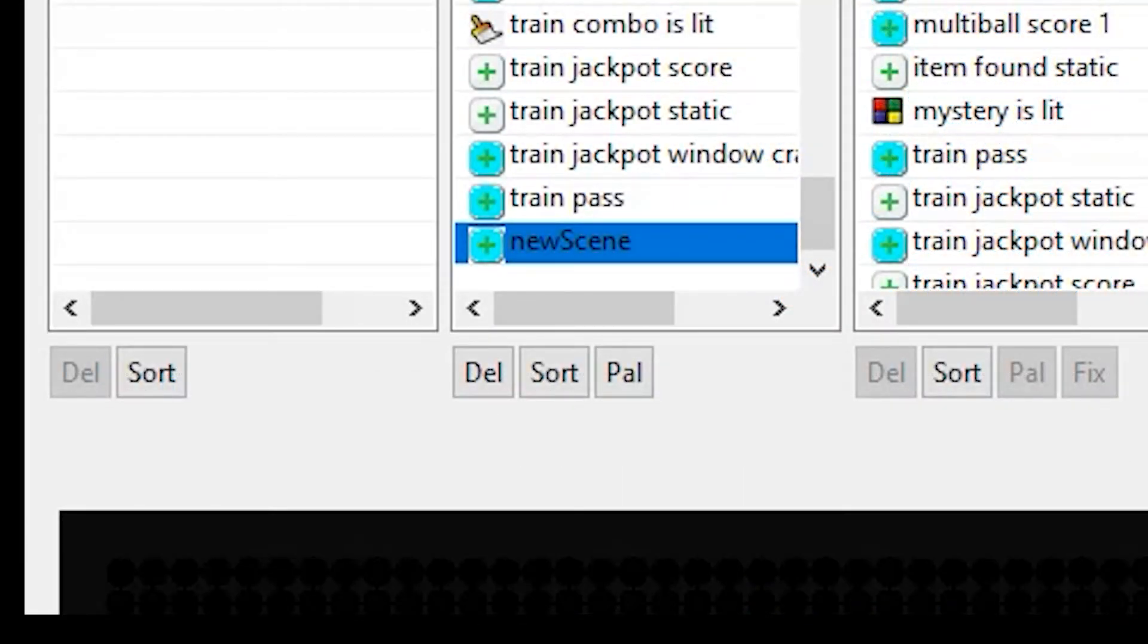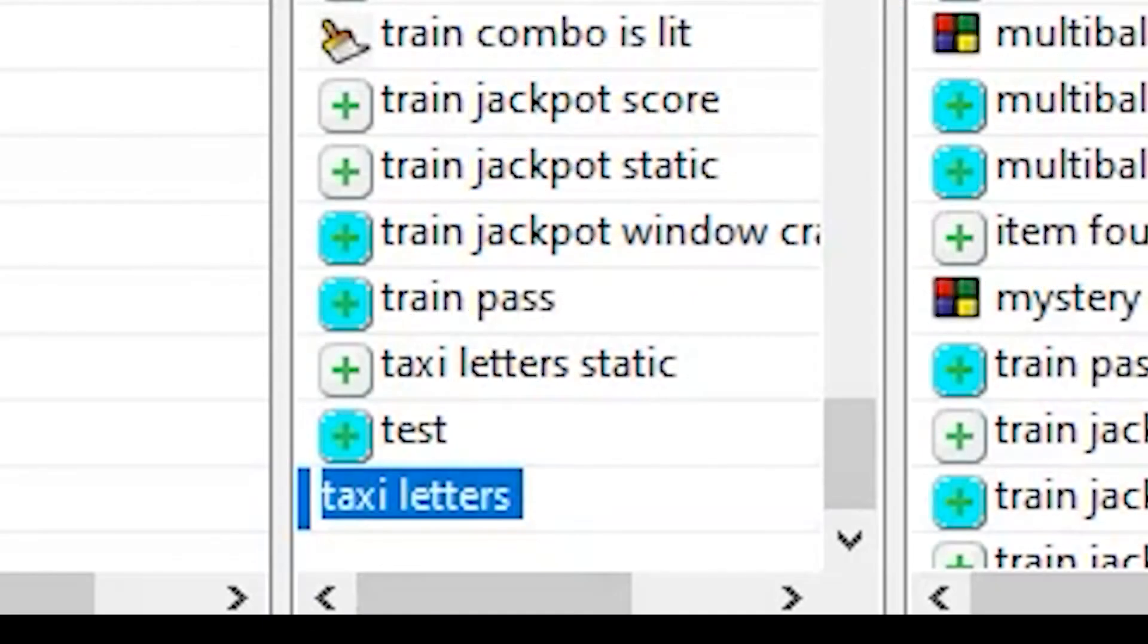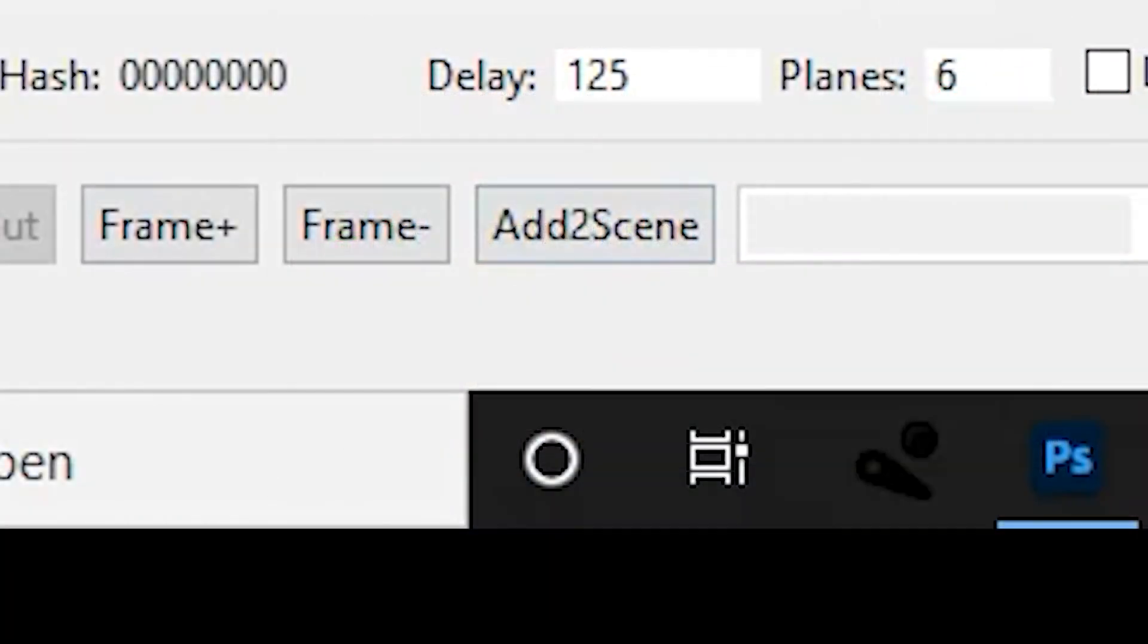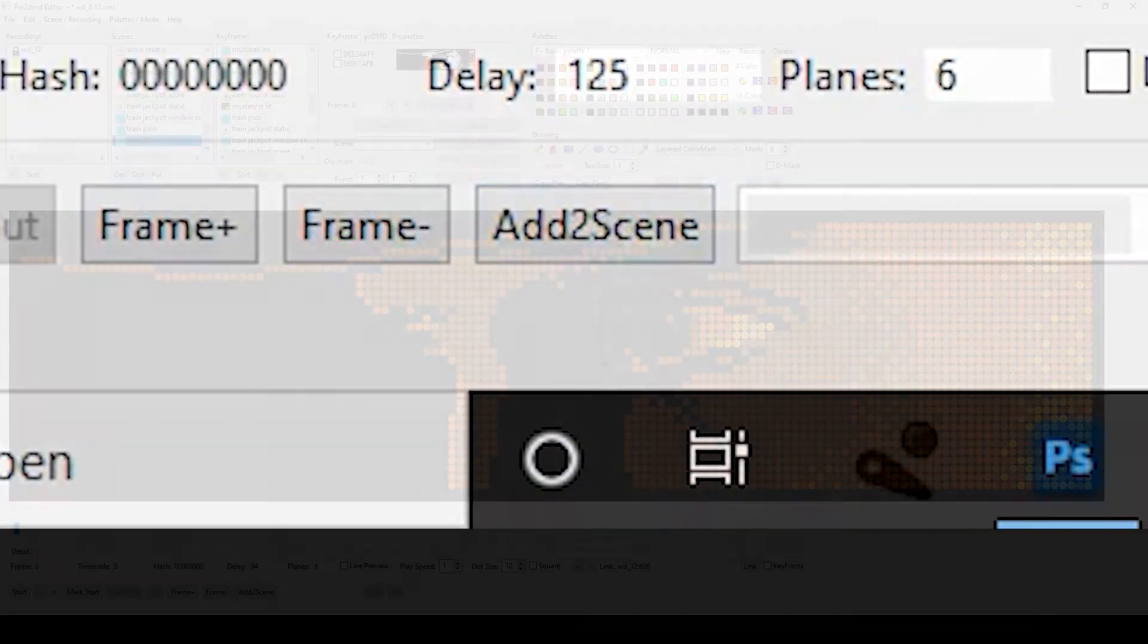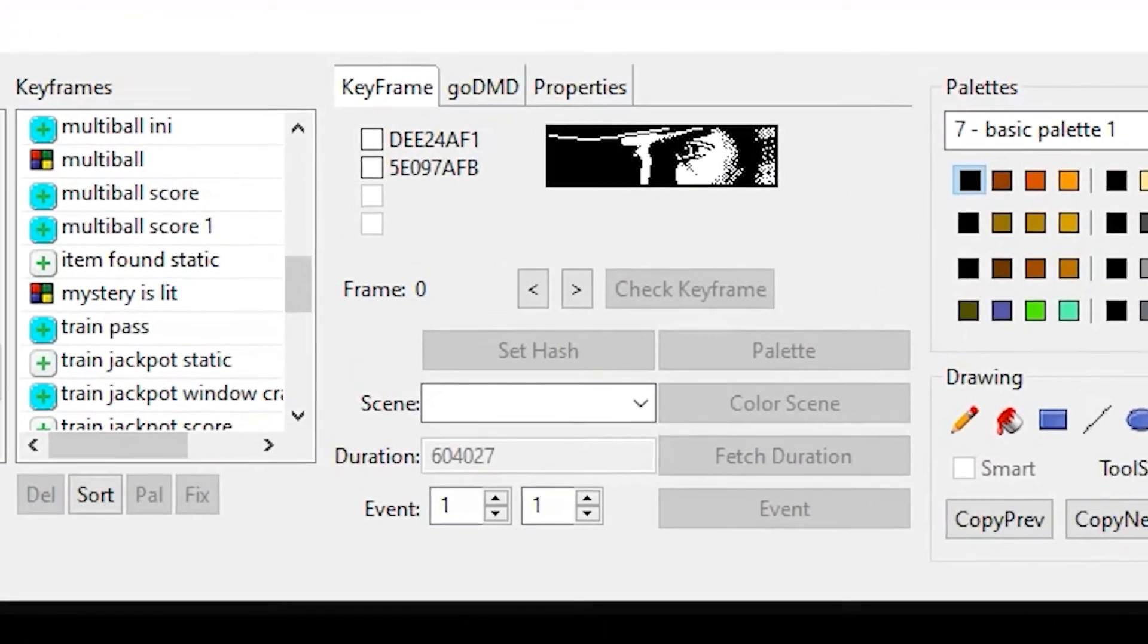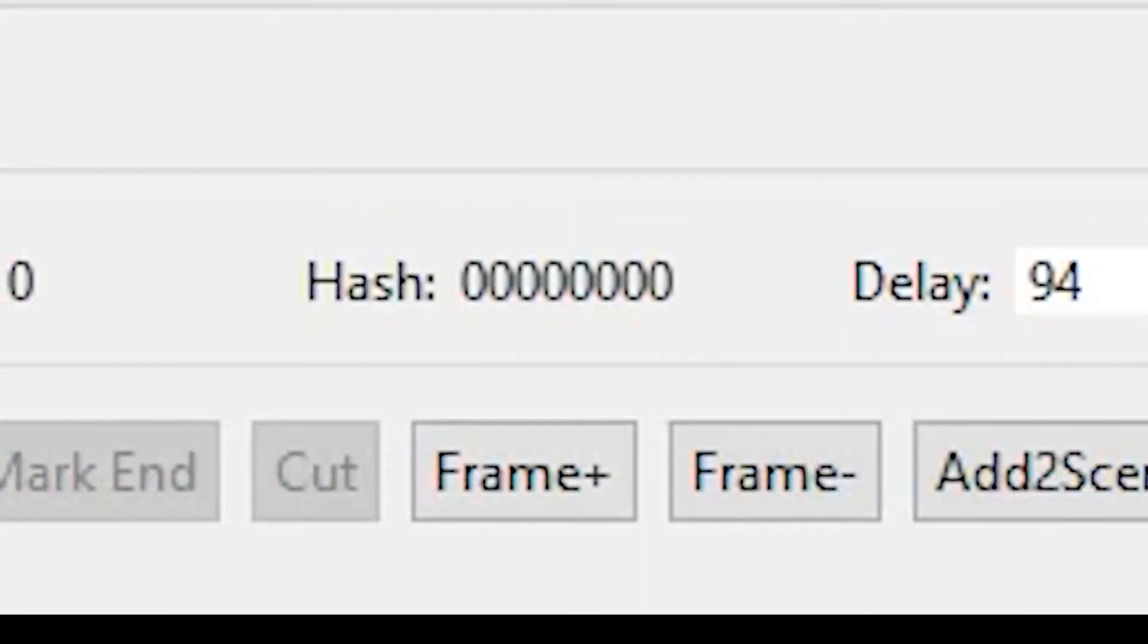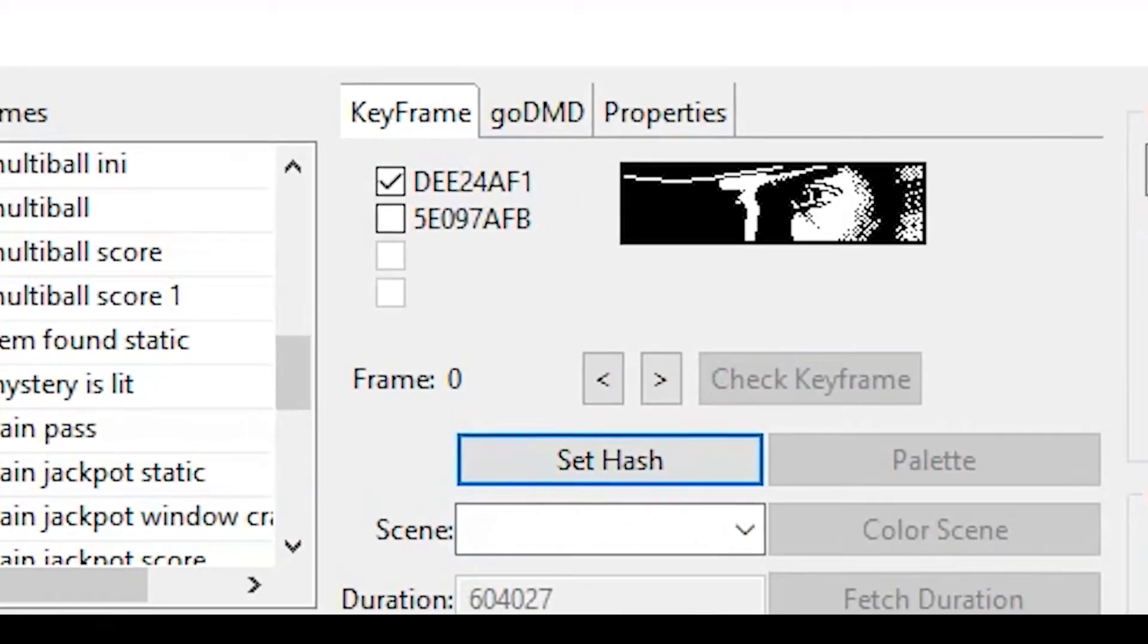If we want to expand a certain scene, we can temporarily rename it to New Scene with a capital S and then add more frames using the Add to Scene button. To set a hash for a frame, we simply need to select it above and hit the Set Hash button. We can check at the bottom of the screen whether the hash has been adopted, but that's what also the check mark next to the hash tells us.